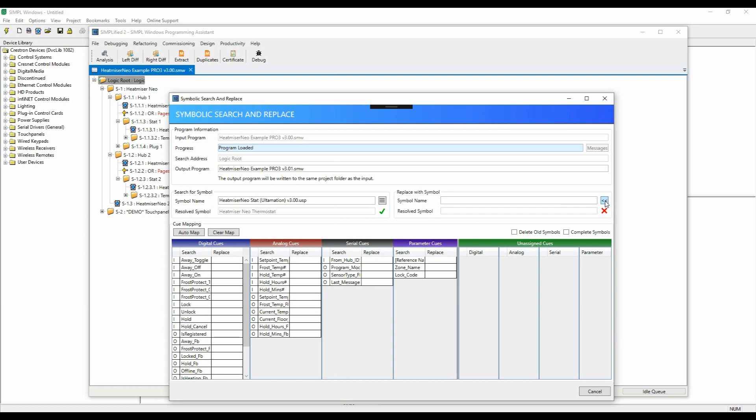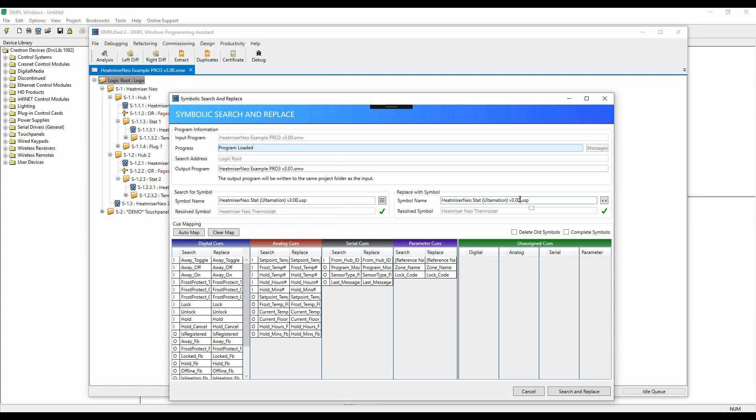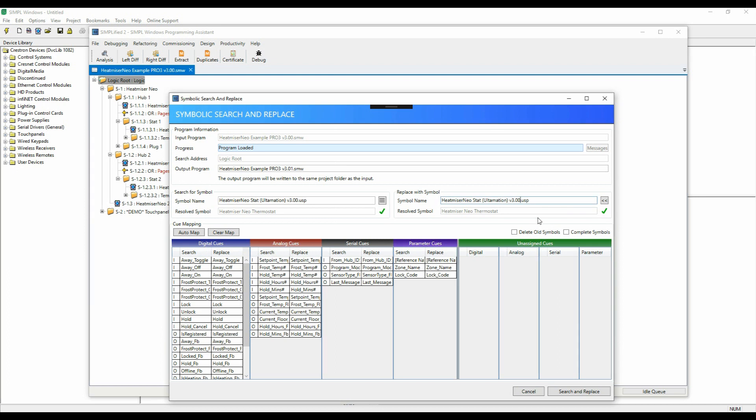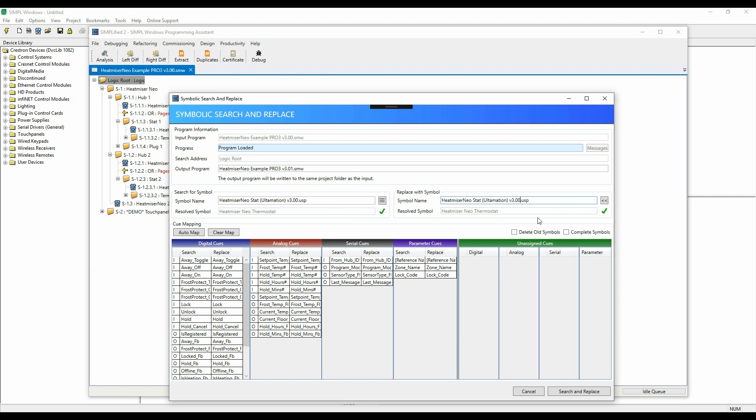We'll copy this module name across. This then populates the Replace cues and tries to auto-map them from the source to the Replace. Obviously, at the moment, because this is the same module, this is a one-to-one, so we'll change the Replace module to a newer version. Now you can see we've two new signal cues that don't fit on the original module.